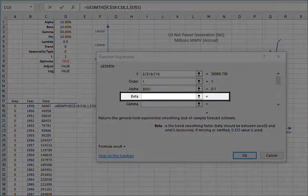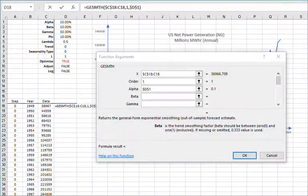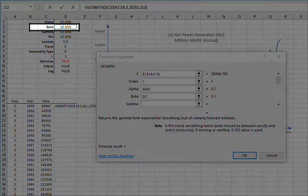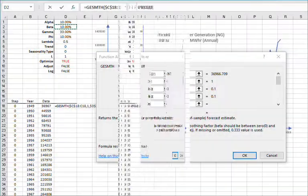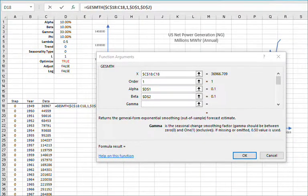For the trend smoothing parameter beta, you can also type in a value between 0 and 1, leave blank, or reference an existing cell. In this example, let's reference the value in D2 and then lock the cell reference by pressing F4.